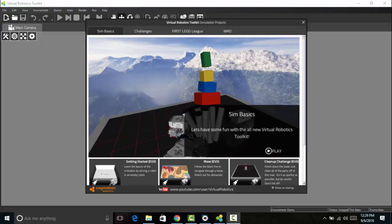The very first thing that we're going to need to do when we're learning how to program the robot is how to create an environment in which it can interact. So I've opened up the virtual robotics toolkit by double-clicking on the icon on my desktop and now I have a couple of different options here.